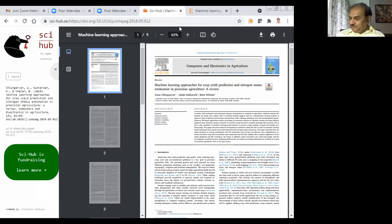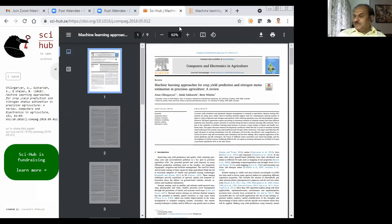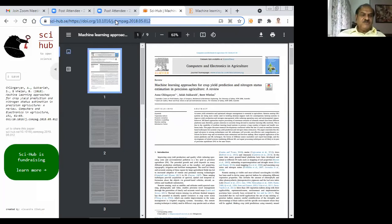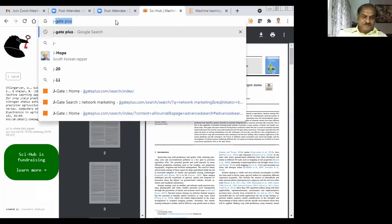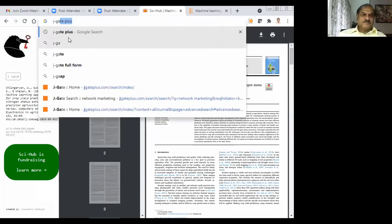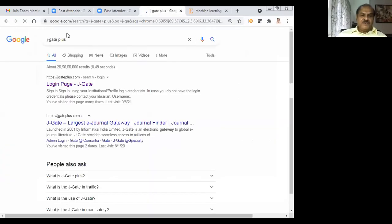That's how it works. I spoke about Google Scholar and the different ways in which it could be used. Now I will go for a commercial database — J-Gate. I have credentials for J-Gate. Straightaway I will go to J-Gate and log in.